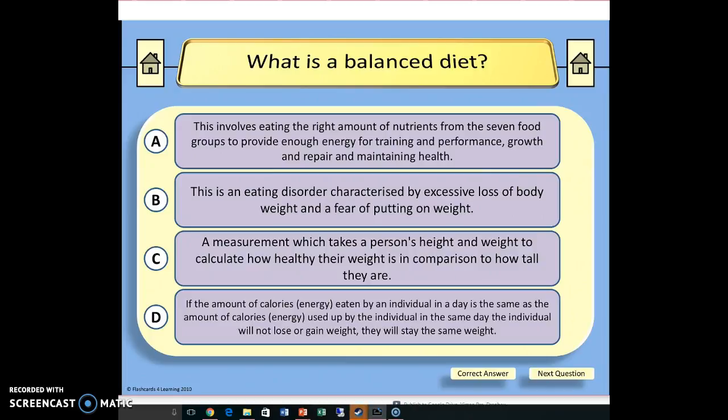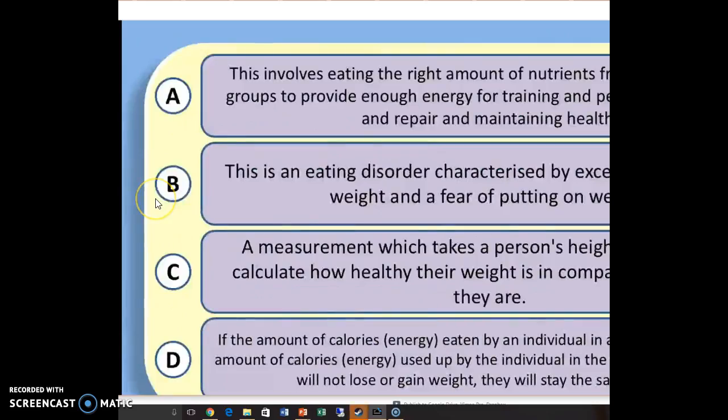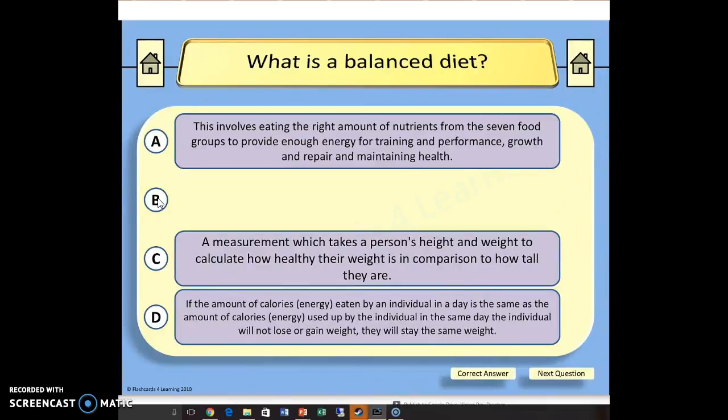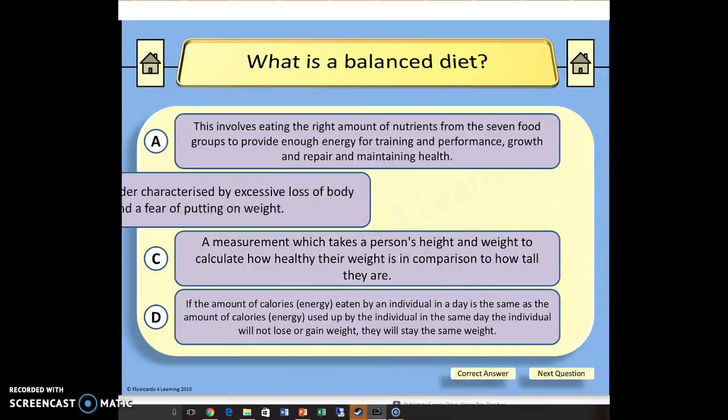What you can do is click on any one of those letters to remove the obvious wrong answer. If the question is what is a balanced diet and I look at B — 'an eating disorder characterized by excessive loss of body weight and the fear of putting on weight' — I don't think that's correct. So I'll click B and it disappears. If I want to bring B back, I can bring B back.